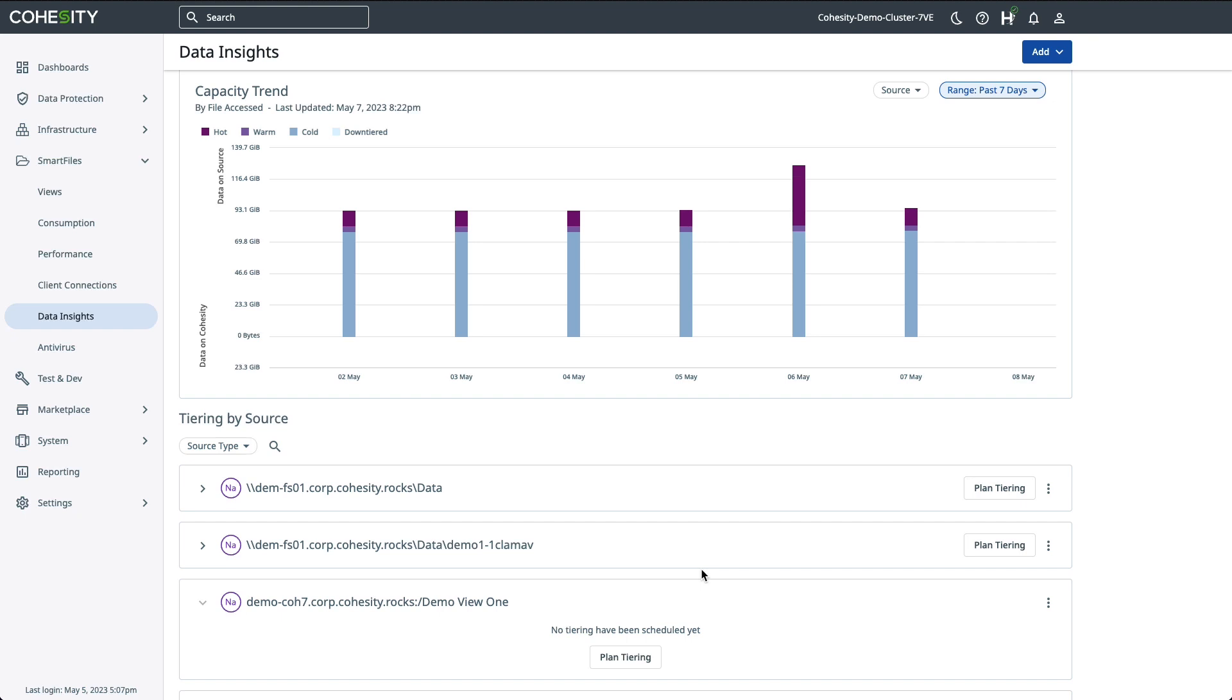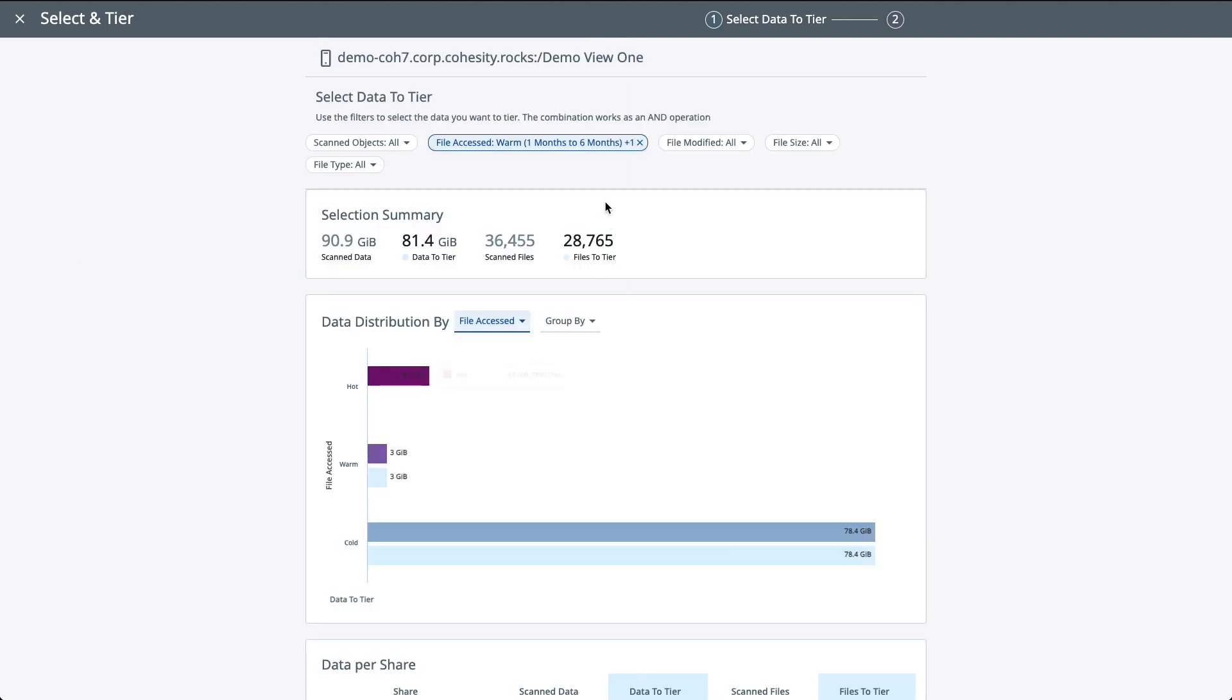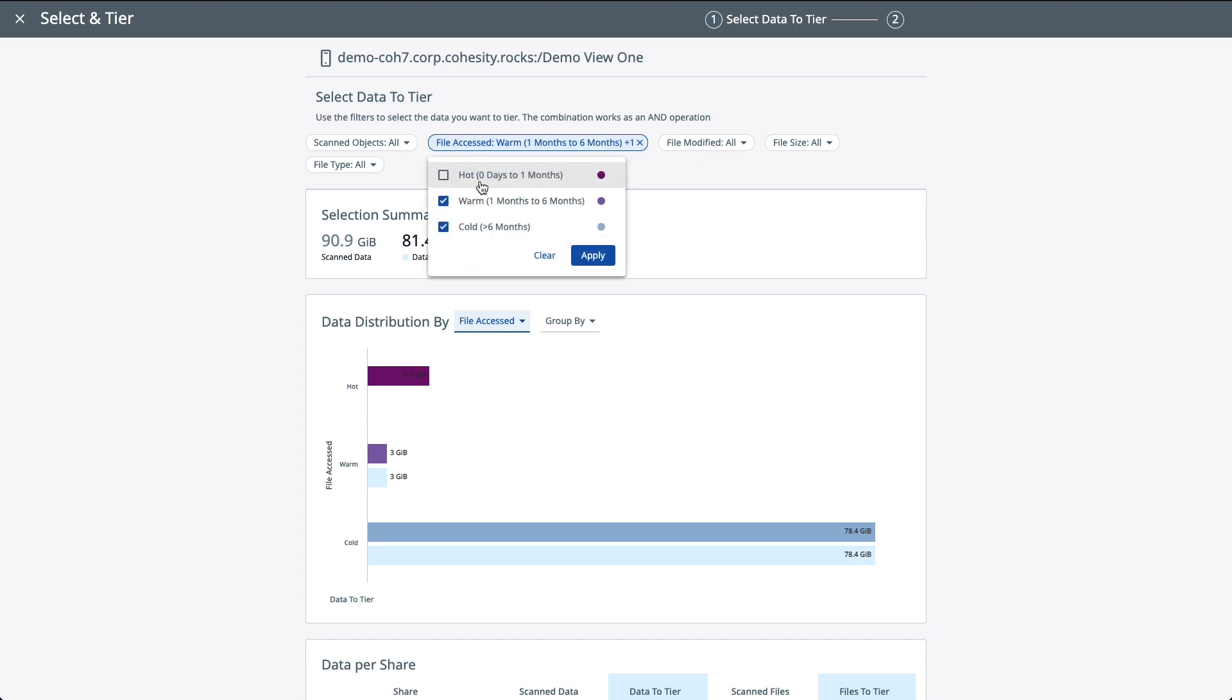But once it does, what you're then left with is this Plan Tearing button. Now based on the analysis, you can start to plan your data tearing jobs and select some of that criteria. And so from here, you would just click Plan Tearing. Now based on your selection criteria, we'll change the selection summary just below. In this example, we have both warm and cold data selected to tear off from the third-party NAS system and onto Cohesity.